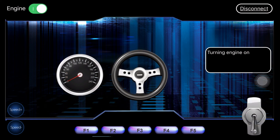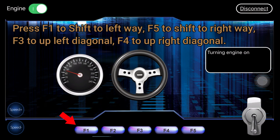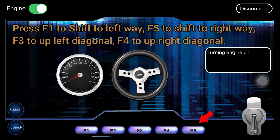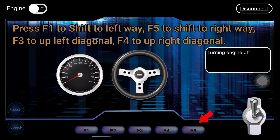Press F1 to shift to the left. Press F5 to shift to the right. Press F3 to move up-left diagonal. Press F4 to move up-right diagonal.